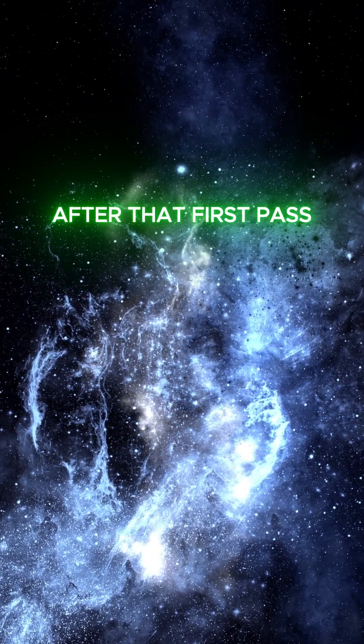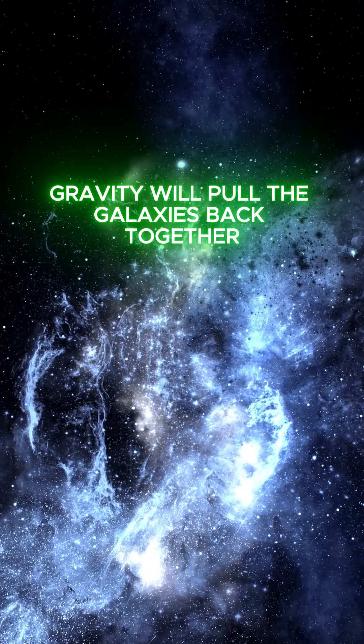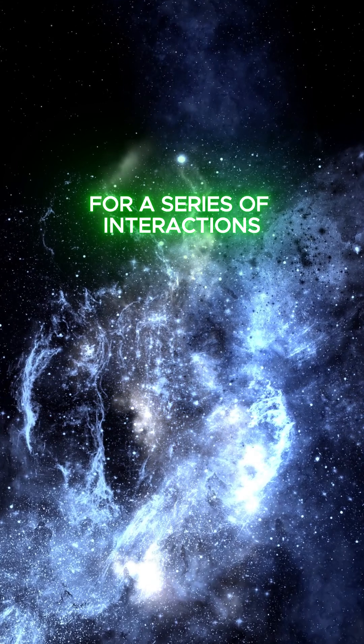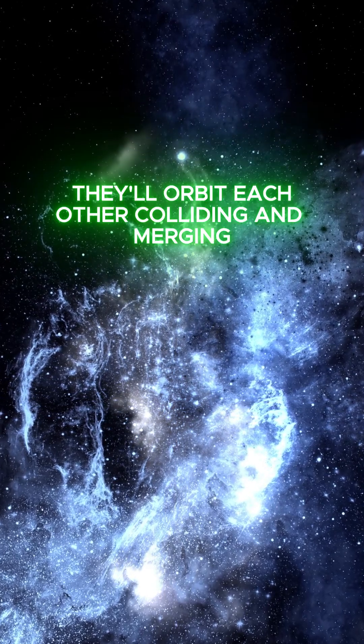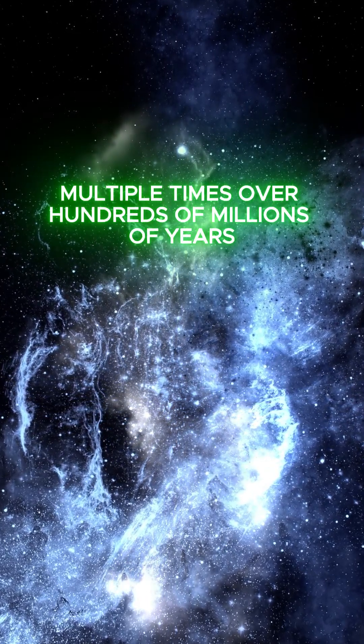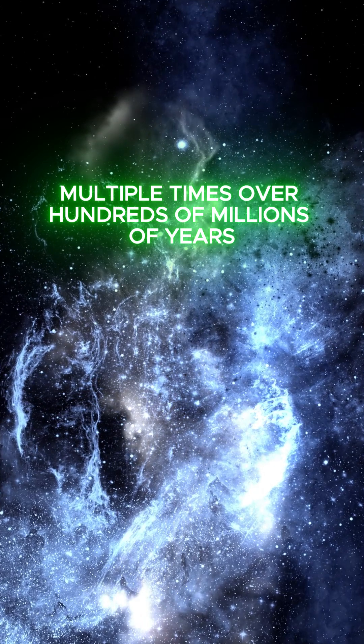After that first pass, gravity will pull the galaxies back together for a series of interactions. They'll orbit each other, colliding and merging multiple times over hundreds of millions of years.